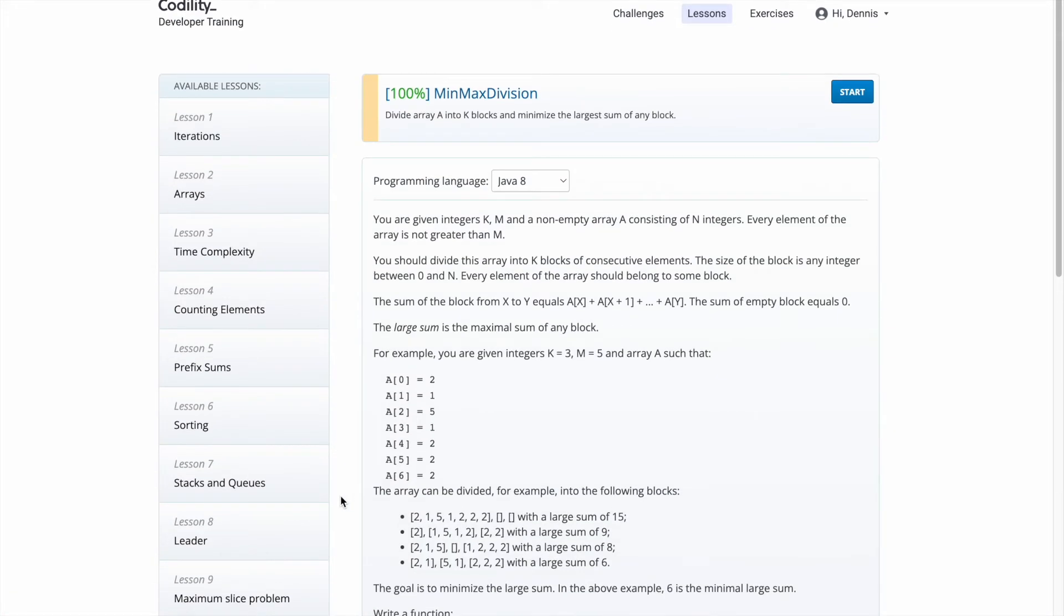In condition, first there are three input data: K, M, A. First two are integer and last one, A, is array of integers.